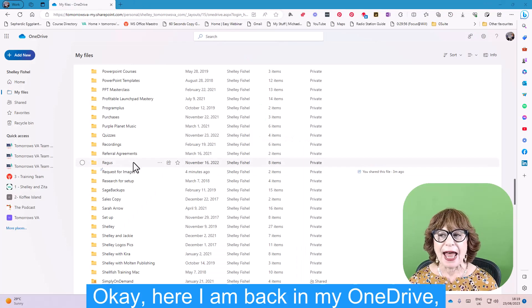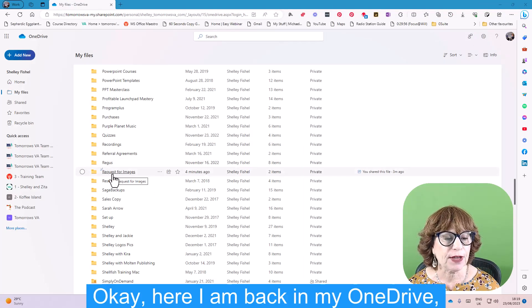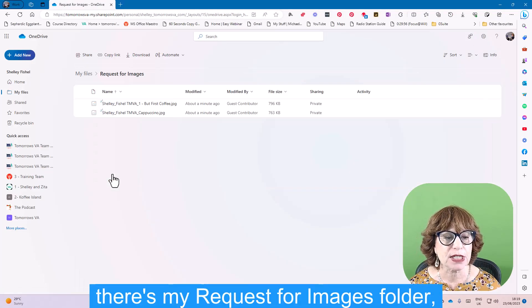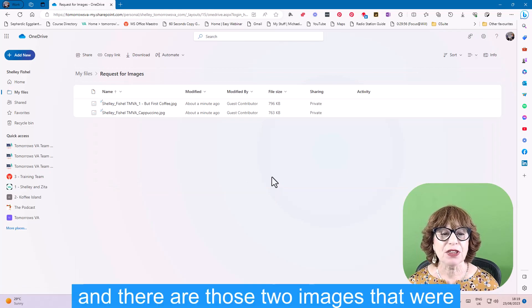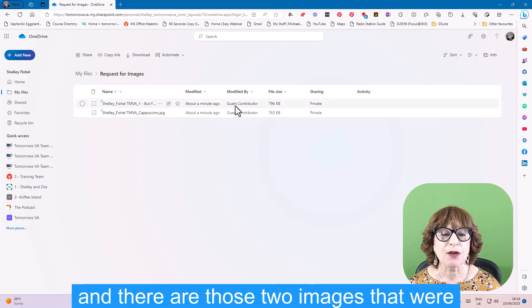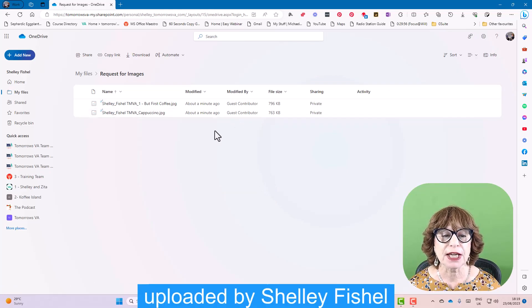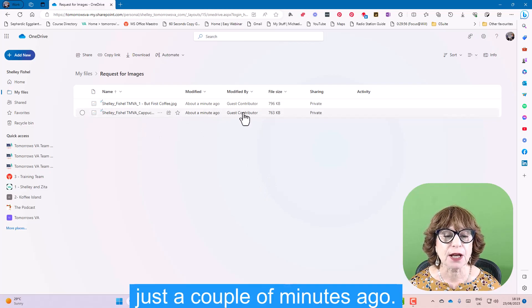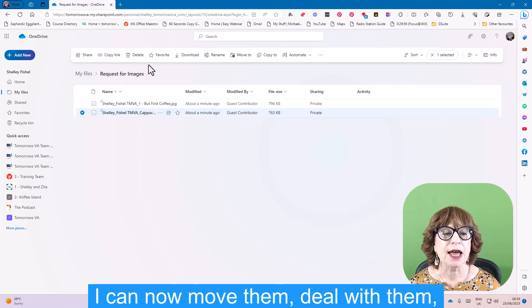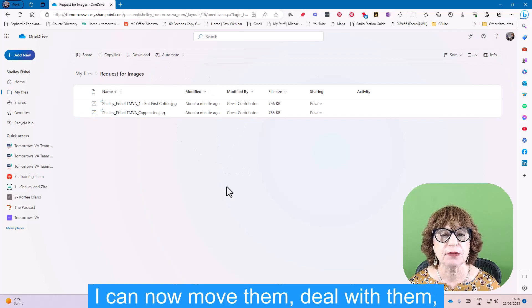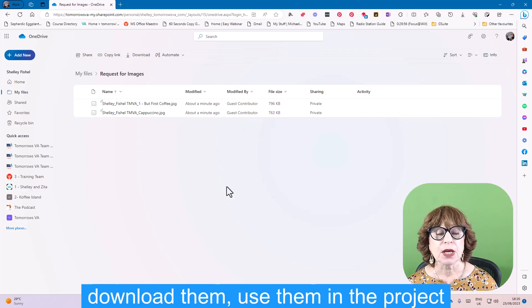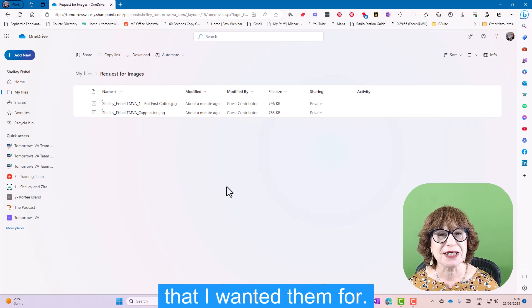Okay, here I am back in my OneDrive. There's my Request for Images folder. And there are those two images that were uploaded by Shelley Fishel just a couple of minutes ago. And I can now move them, deal with them, download them, use them in the project that I wanted them for.